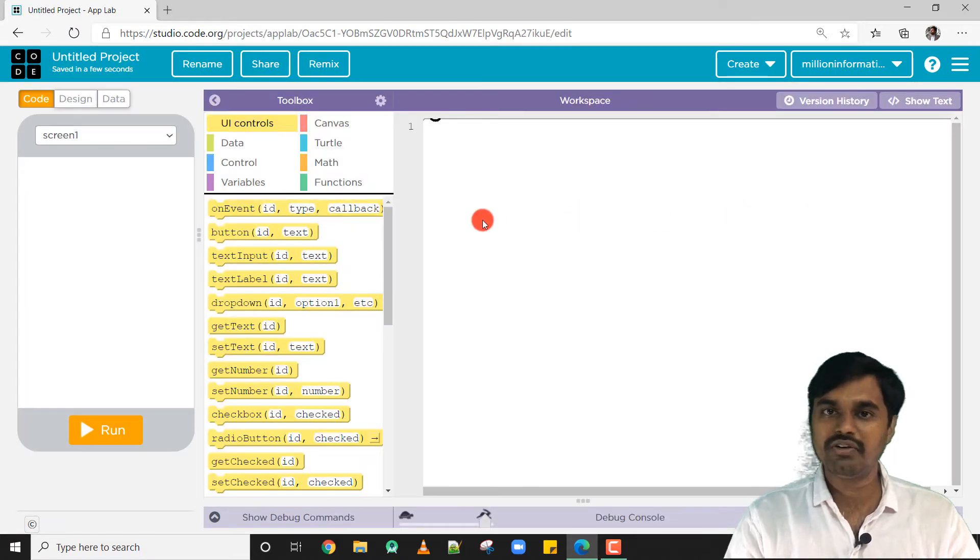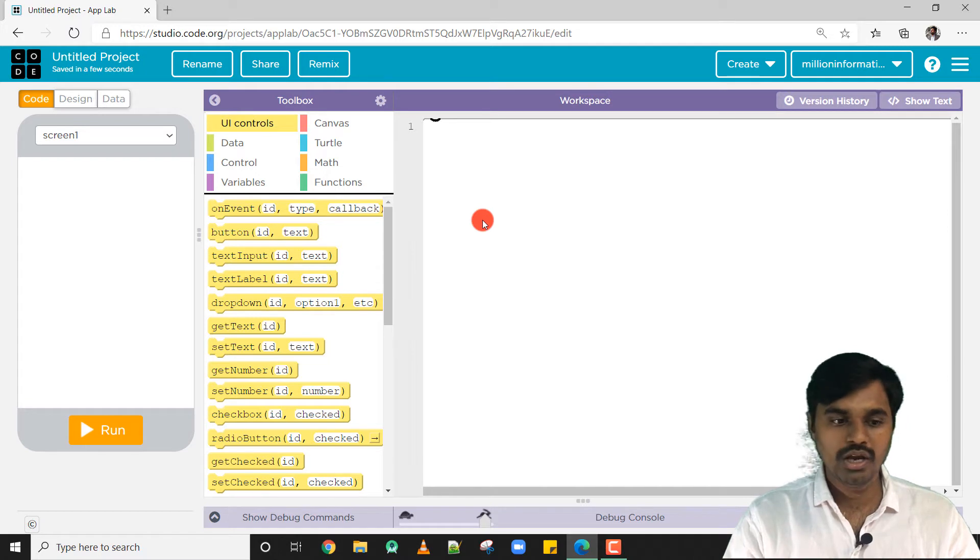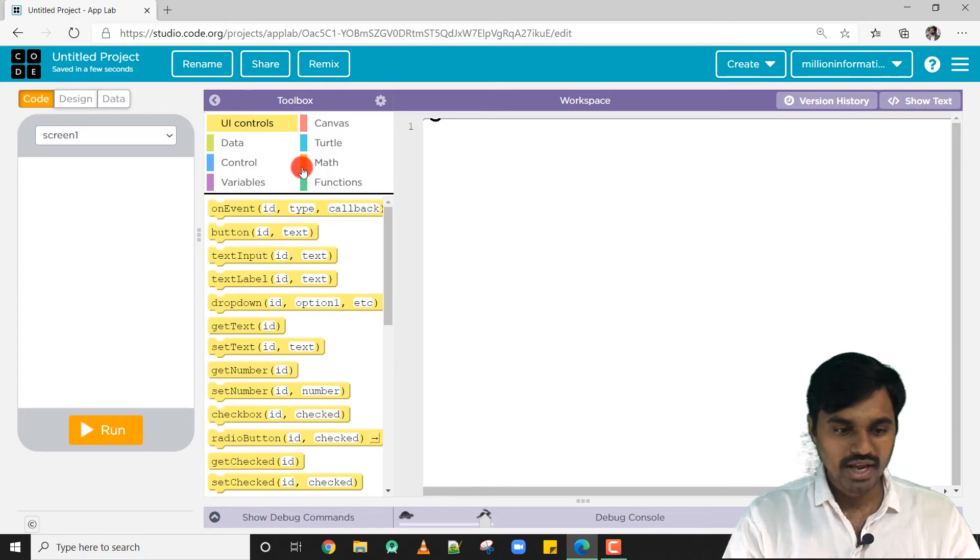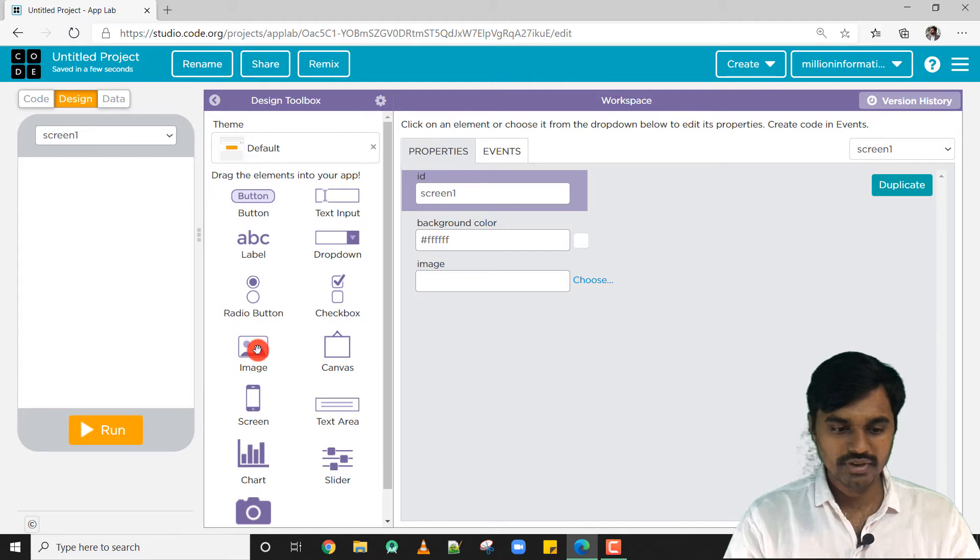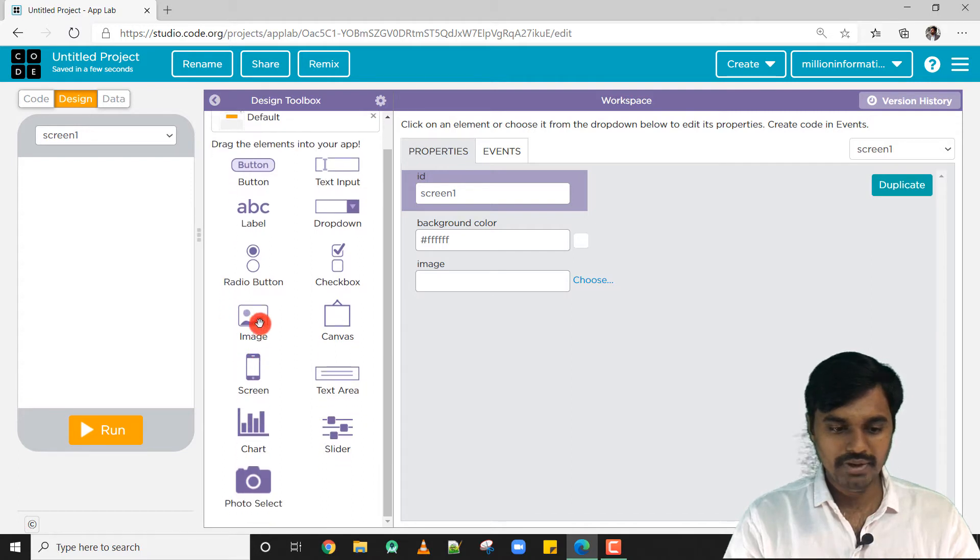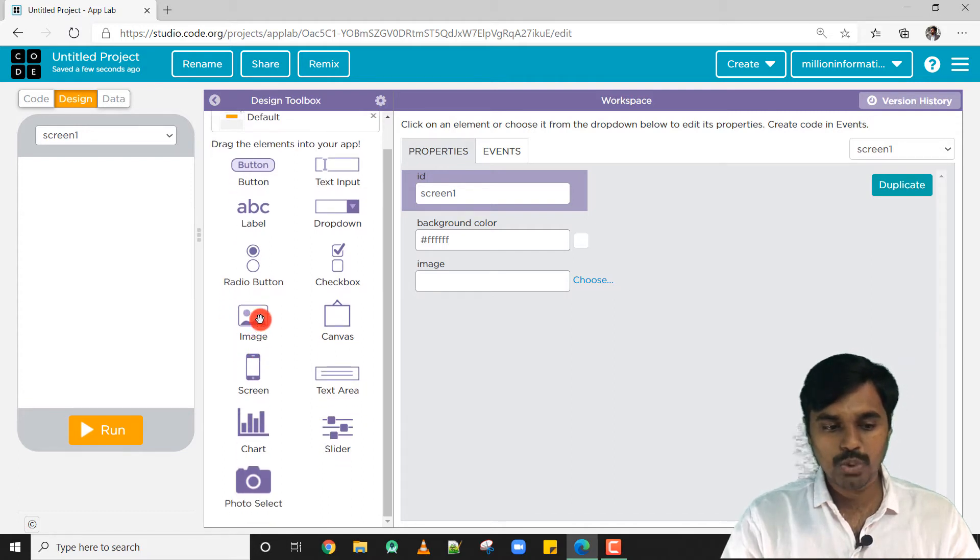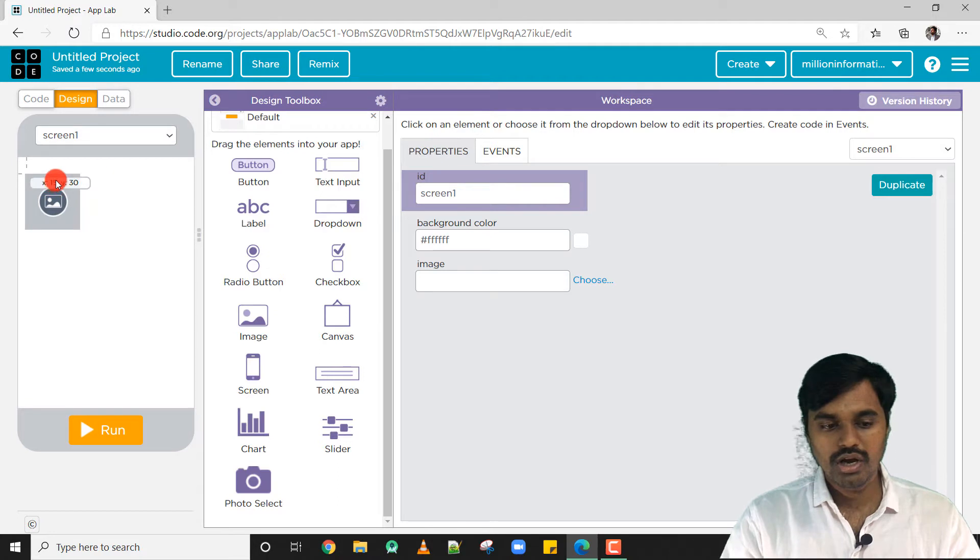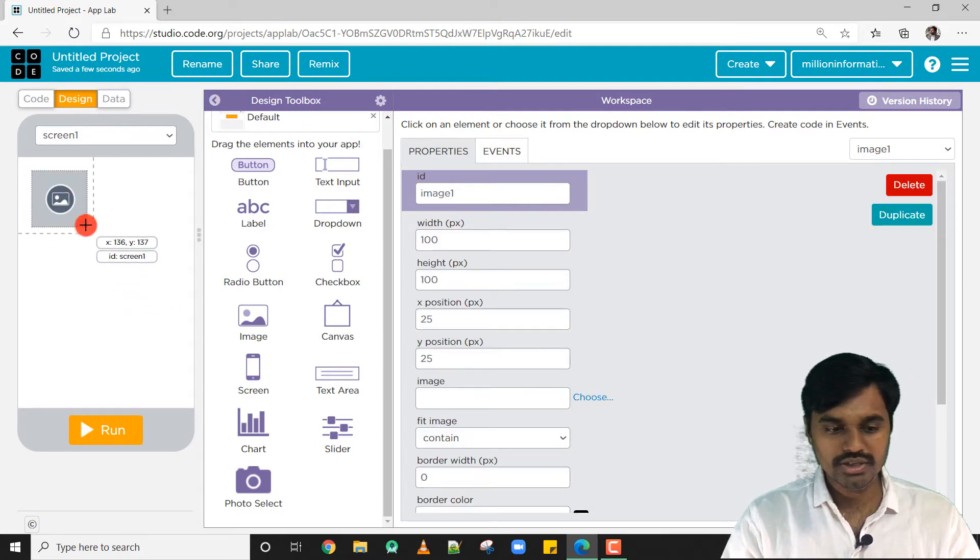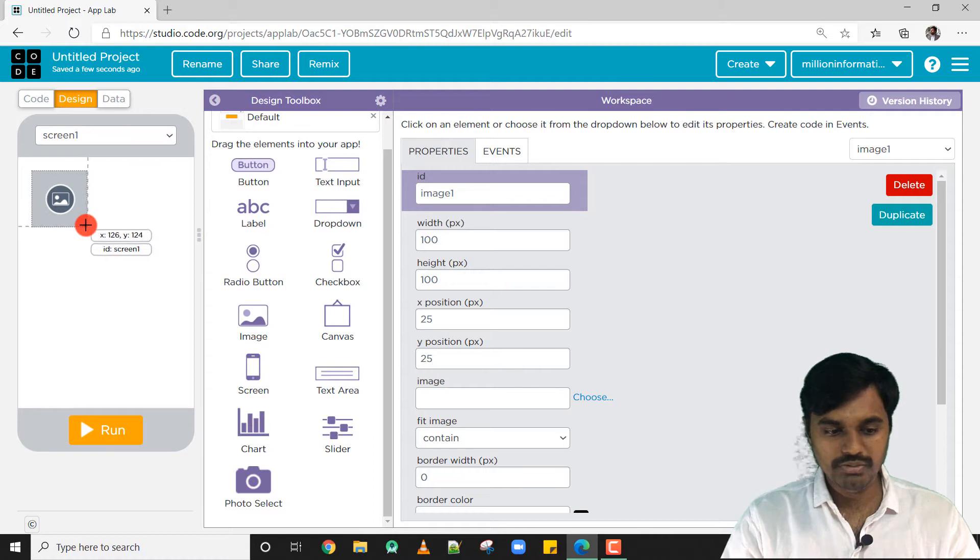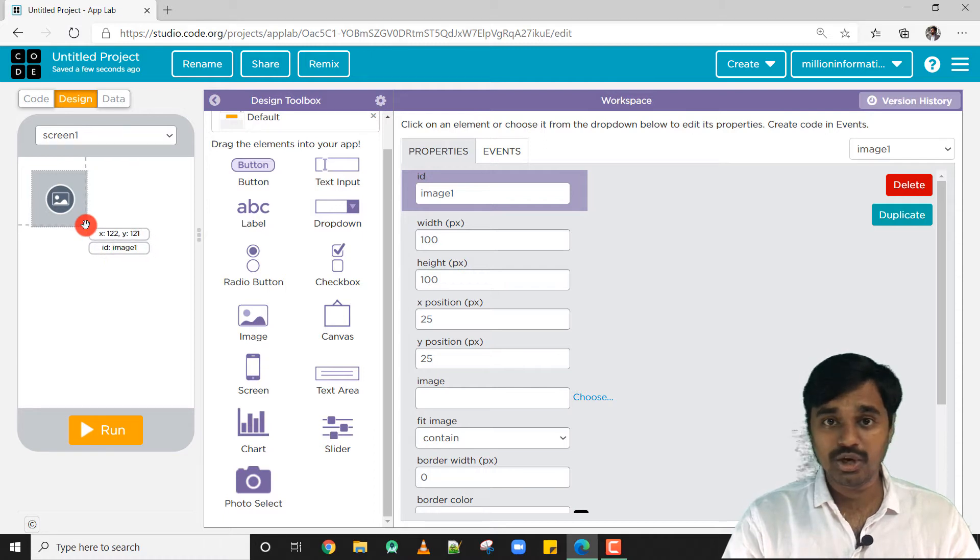Go to Design and choose Image option. Here, image element, drag and drop it. You can resize it by keeping the mouse cursor at the right bottom and you can see double header arrow.